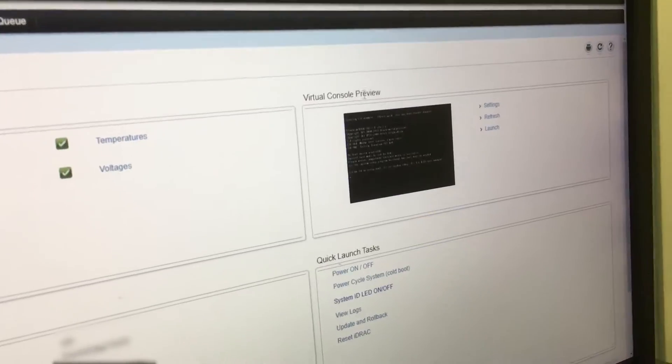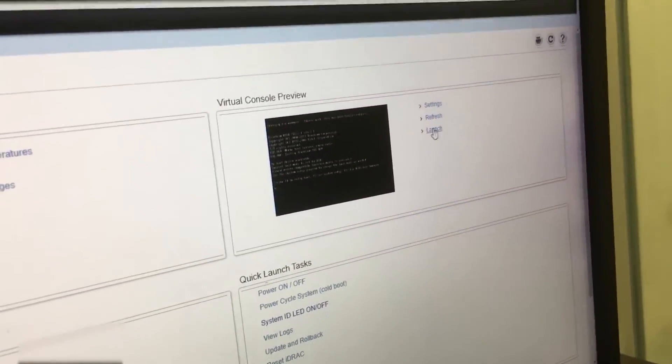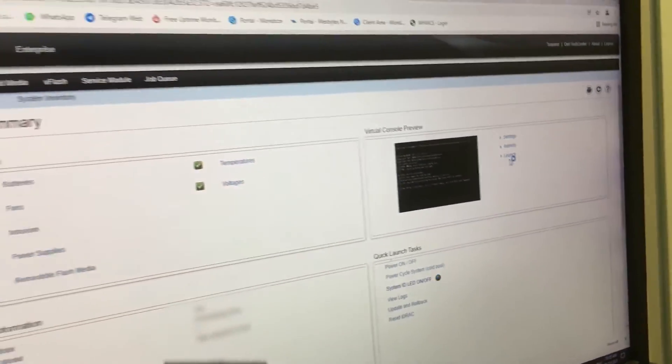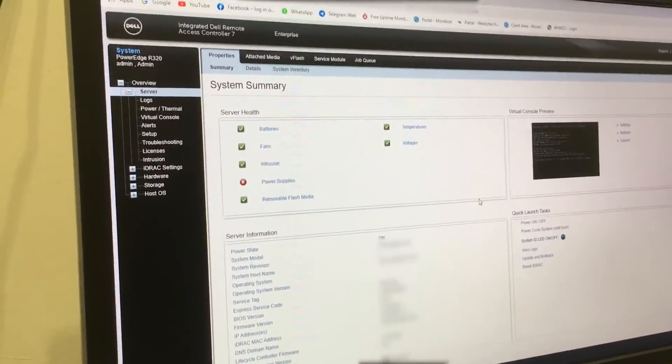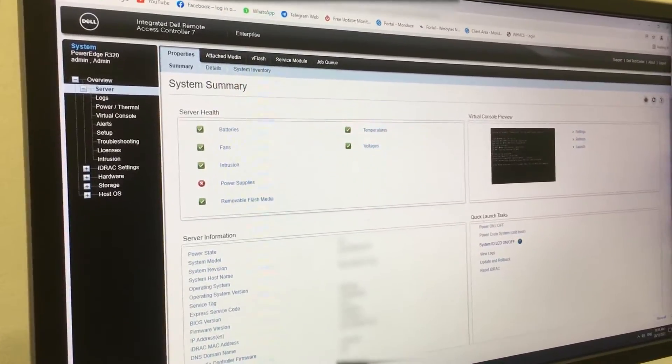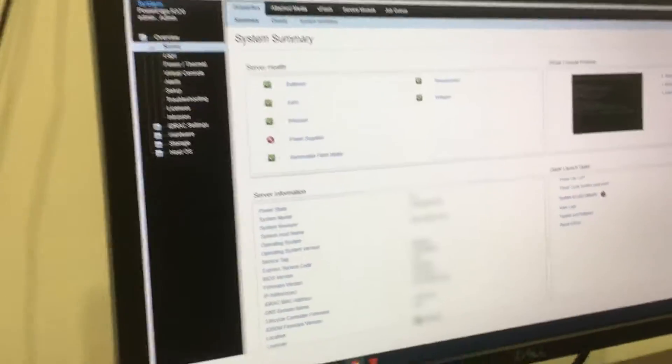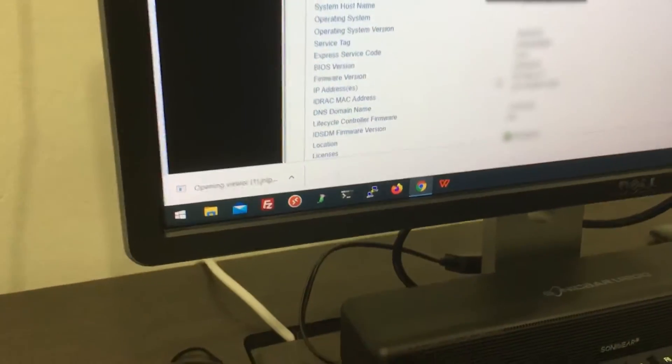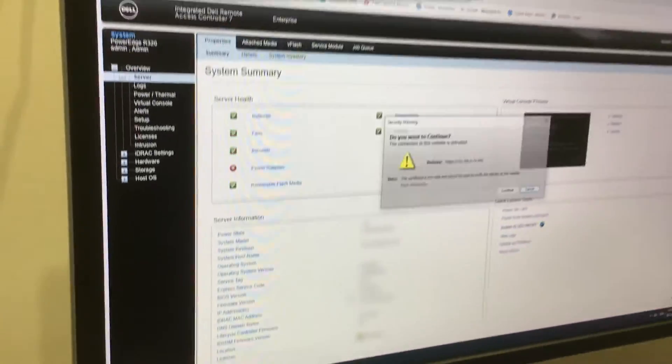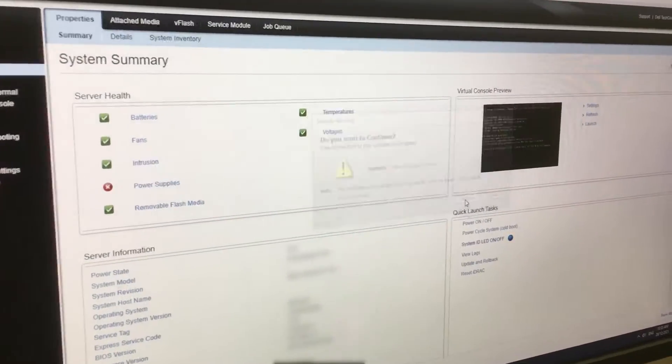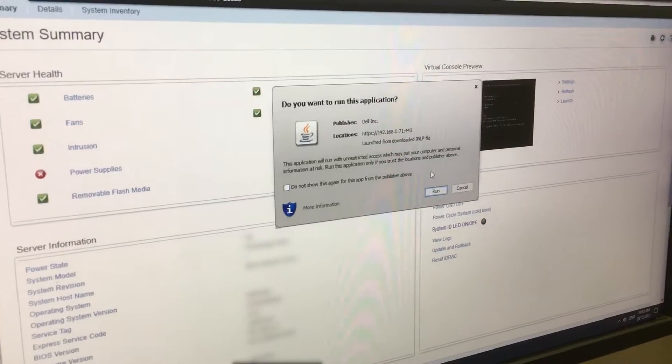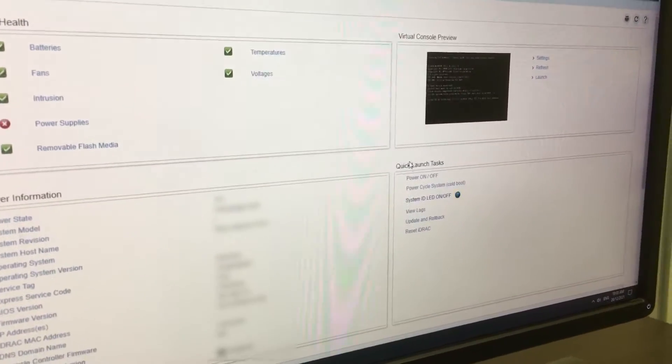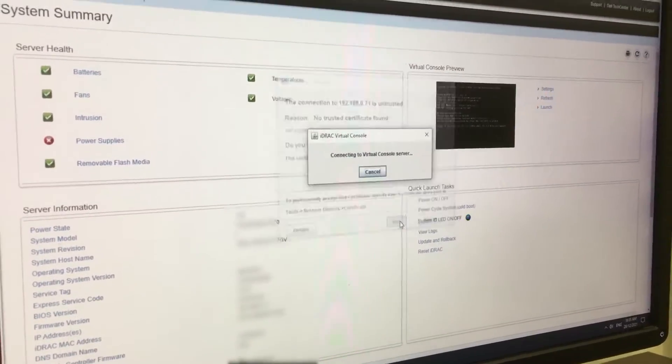And then here at your Virtual Console preview, click on Launch. It's going to download it and then we can open it from here. Click on Continue and then Run.